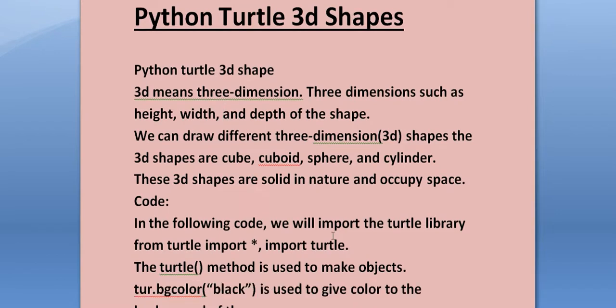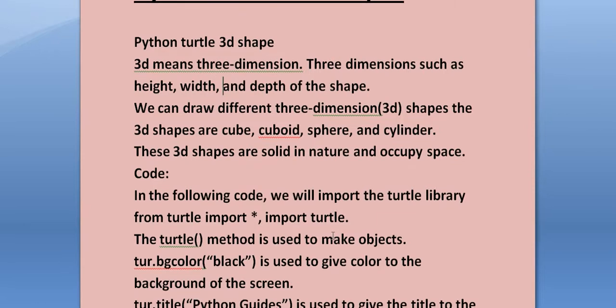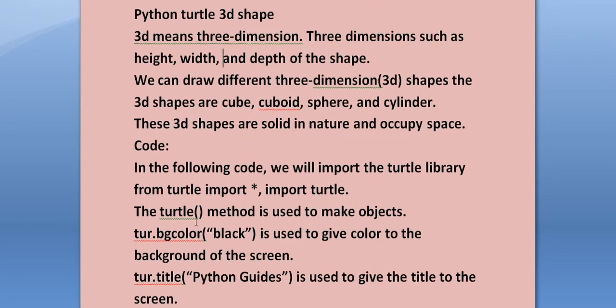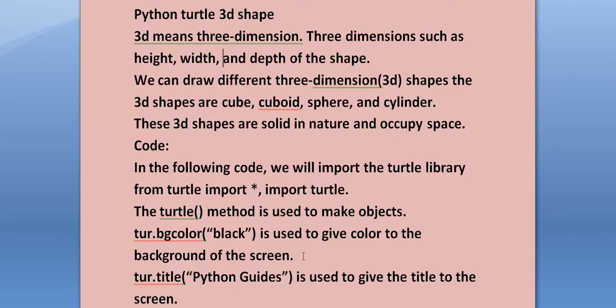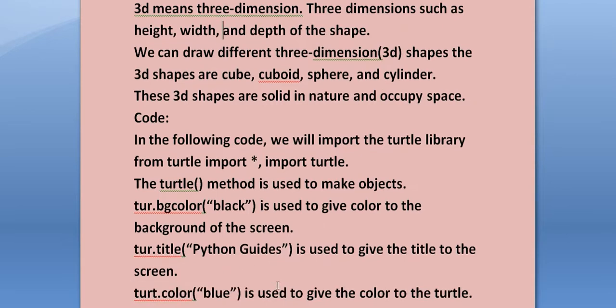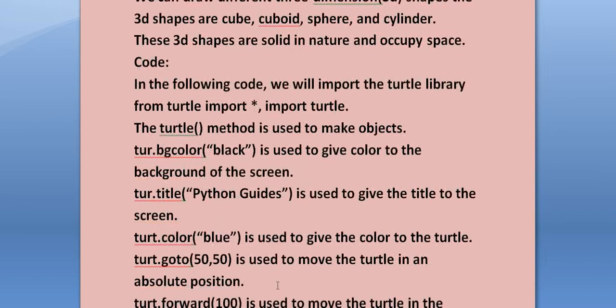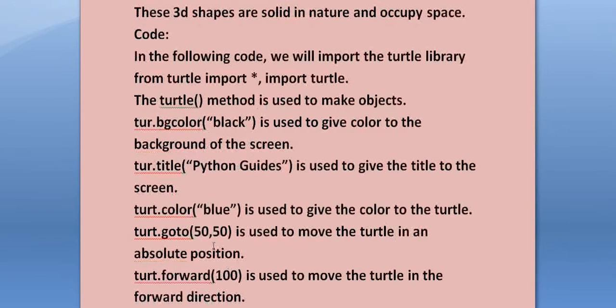In the following code, we will import the turtle library with from turtle import star, import turtle. The turtle method is used to make an object. turtle.bgcolor("black") is used to give color to the background of the screen. turtle.title("Python Guides") is used to give the title to the screen.